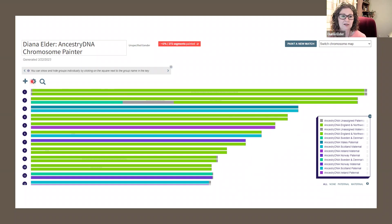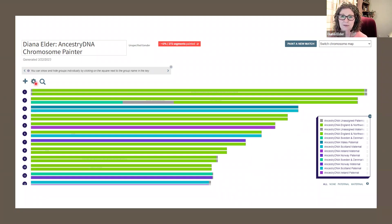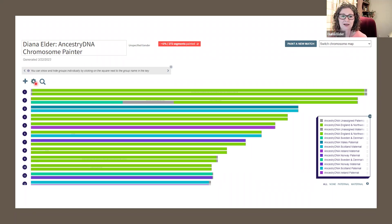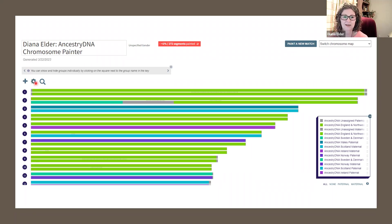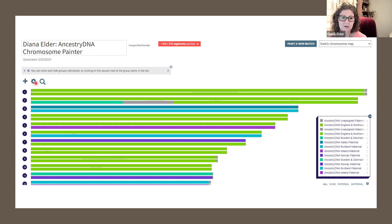And so it can be really a great thing to put this into DNA Painter and then be able to use it however you would like to use it.